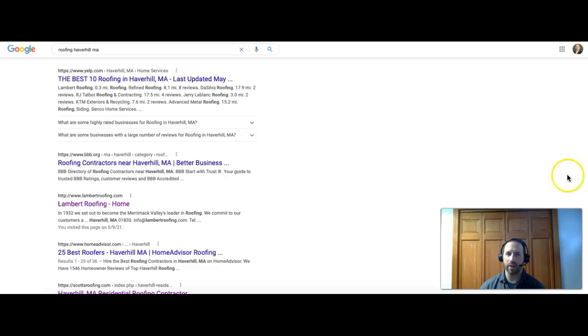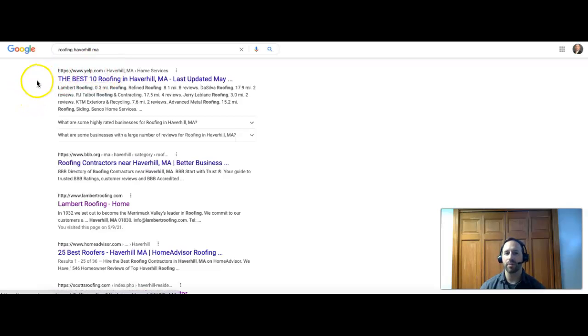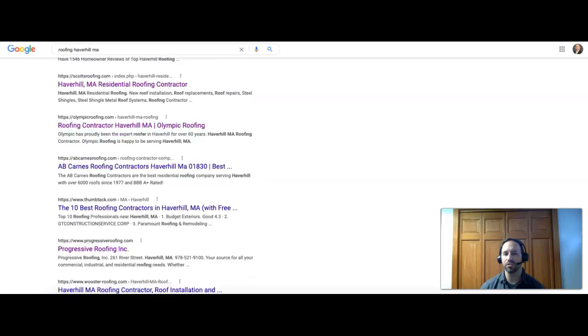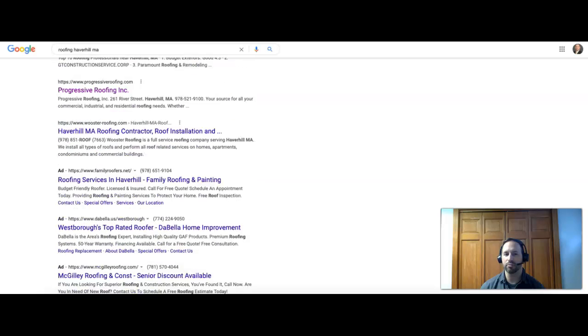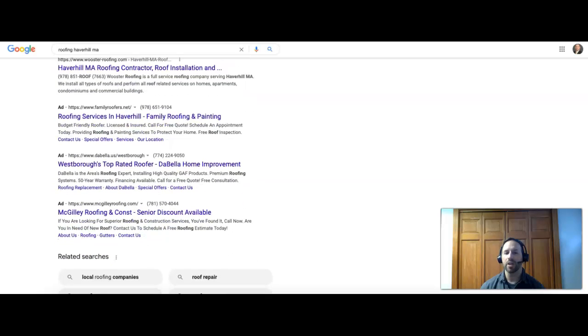After that, we have our organic section. This is where you start to see the company show up with their website. You will get some directories mixed in here as well, so we have Yelp over here coming up. Before I jump into those, I'm going to show you that there's 10 results per page, right? On the first page there's 10 results.